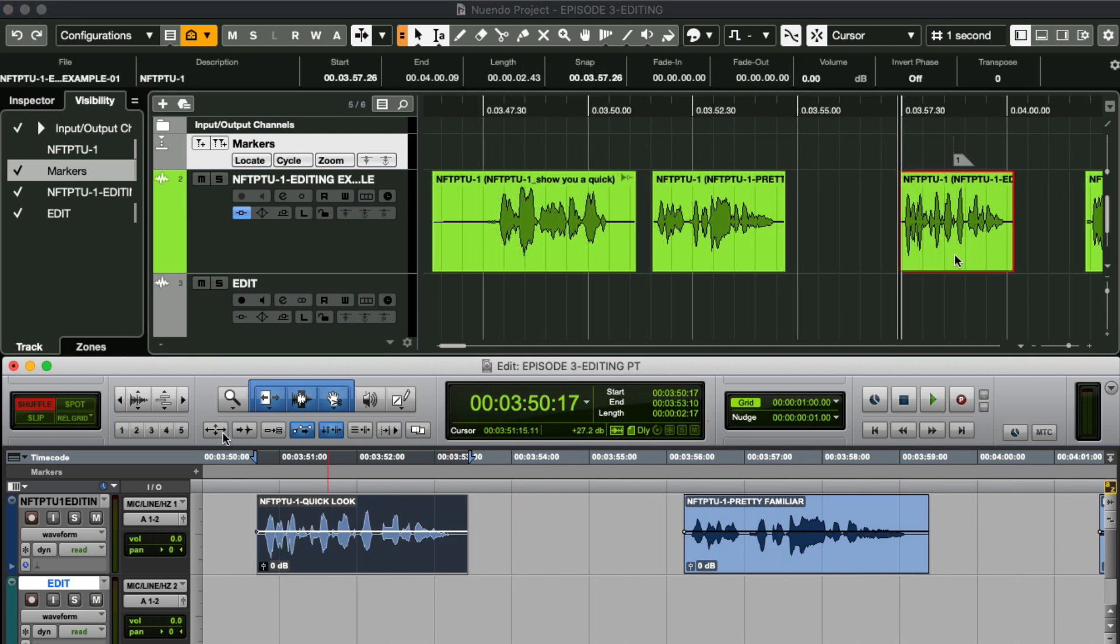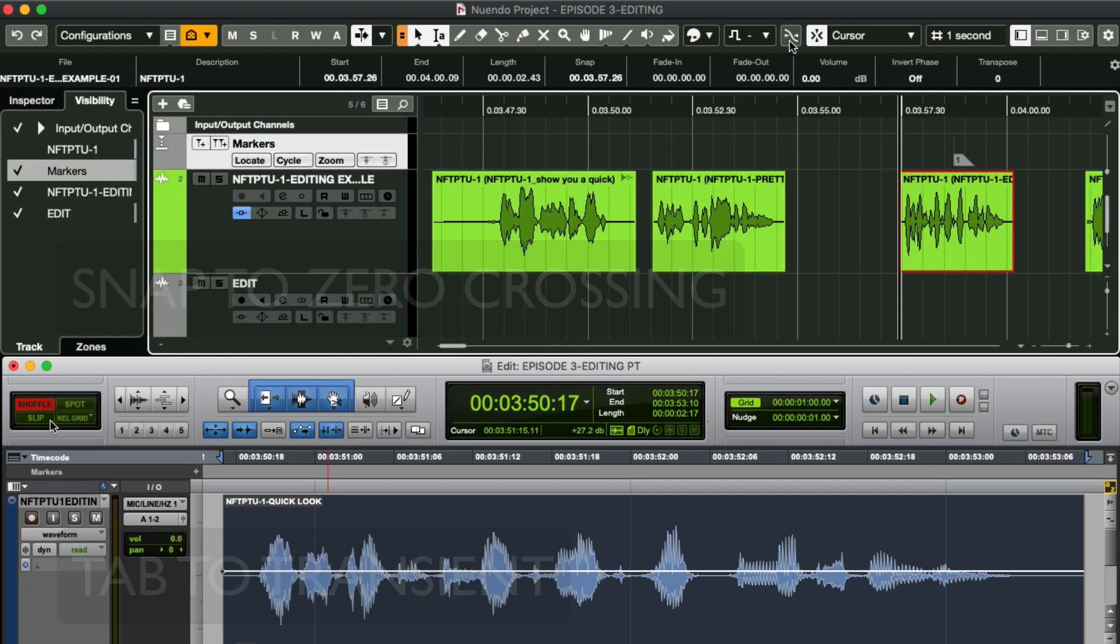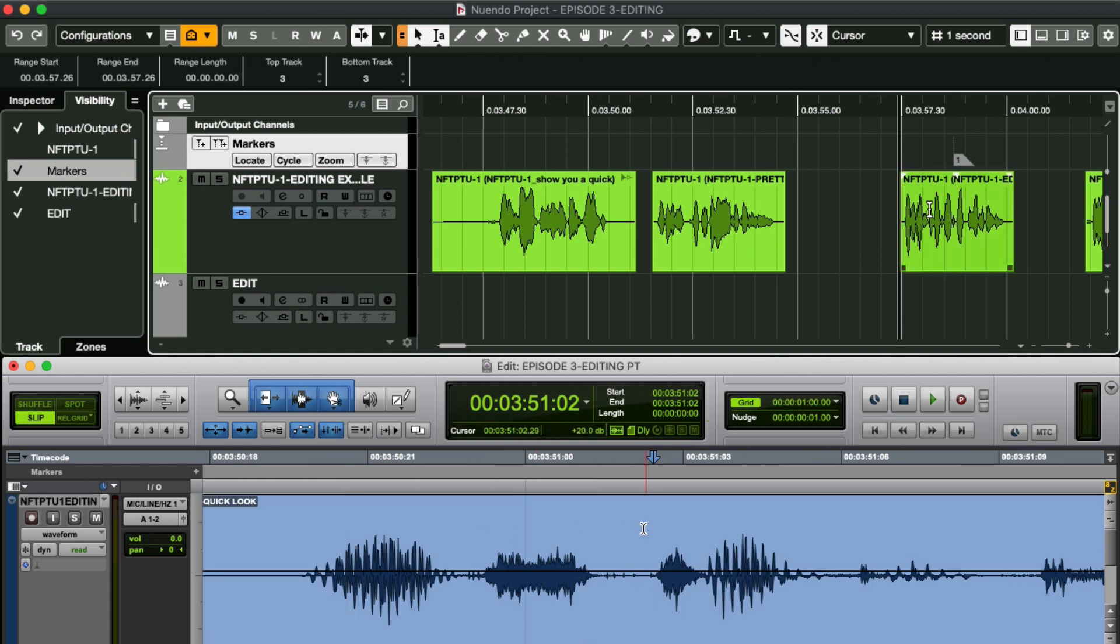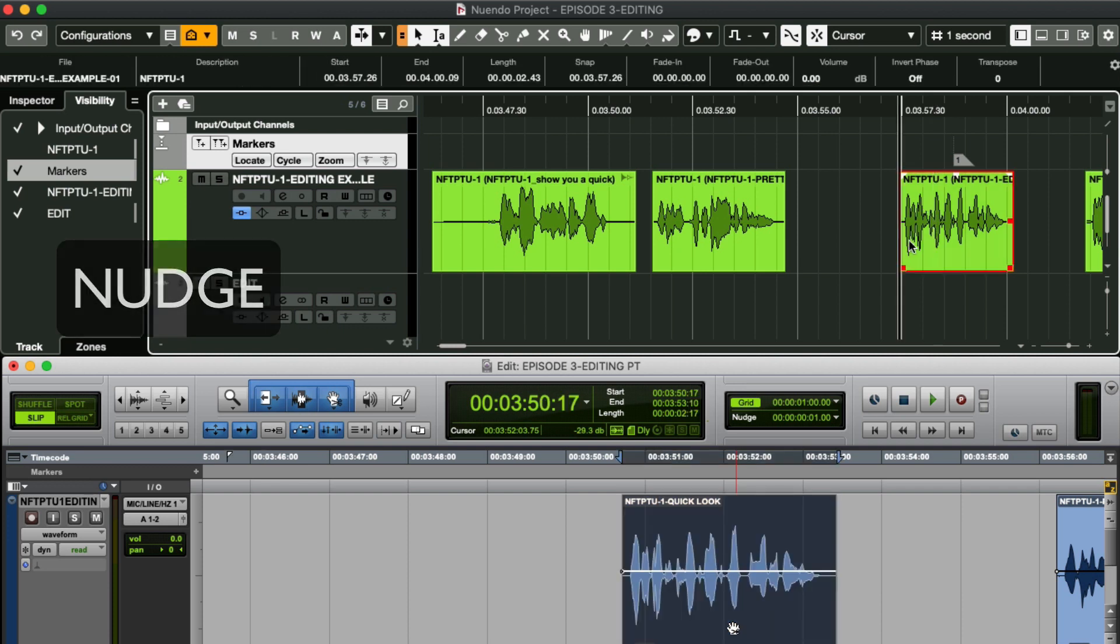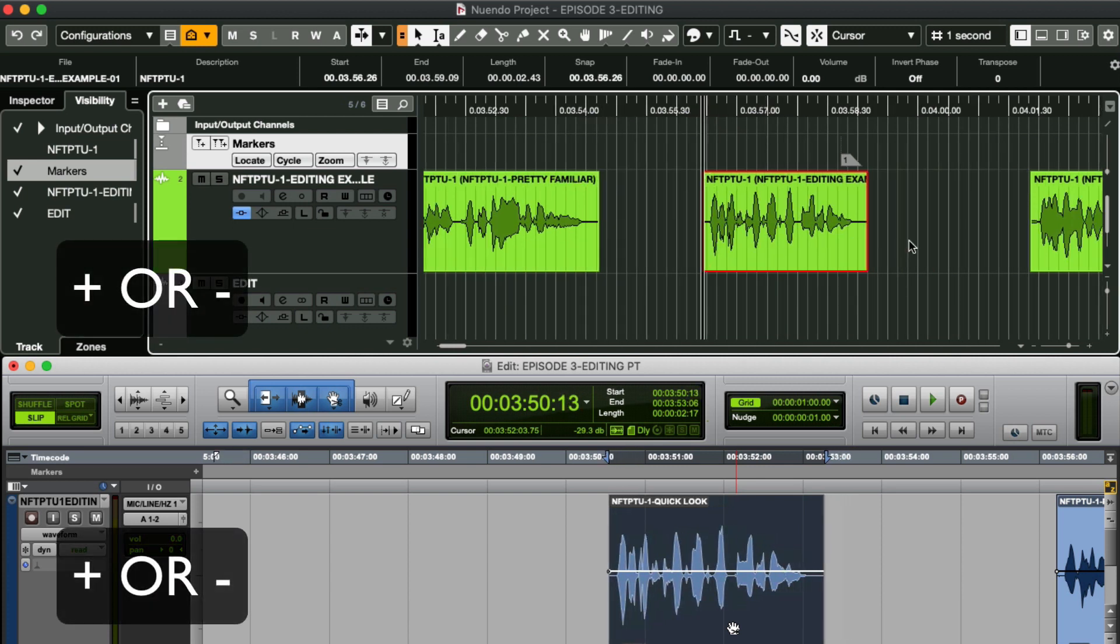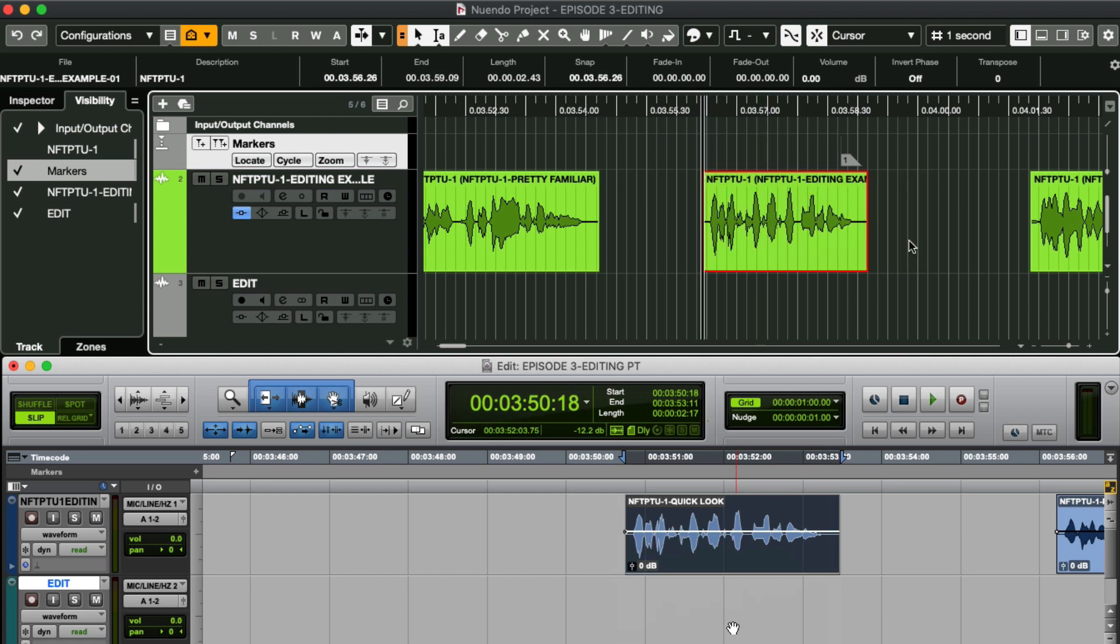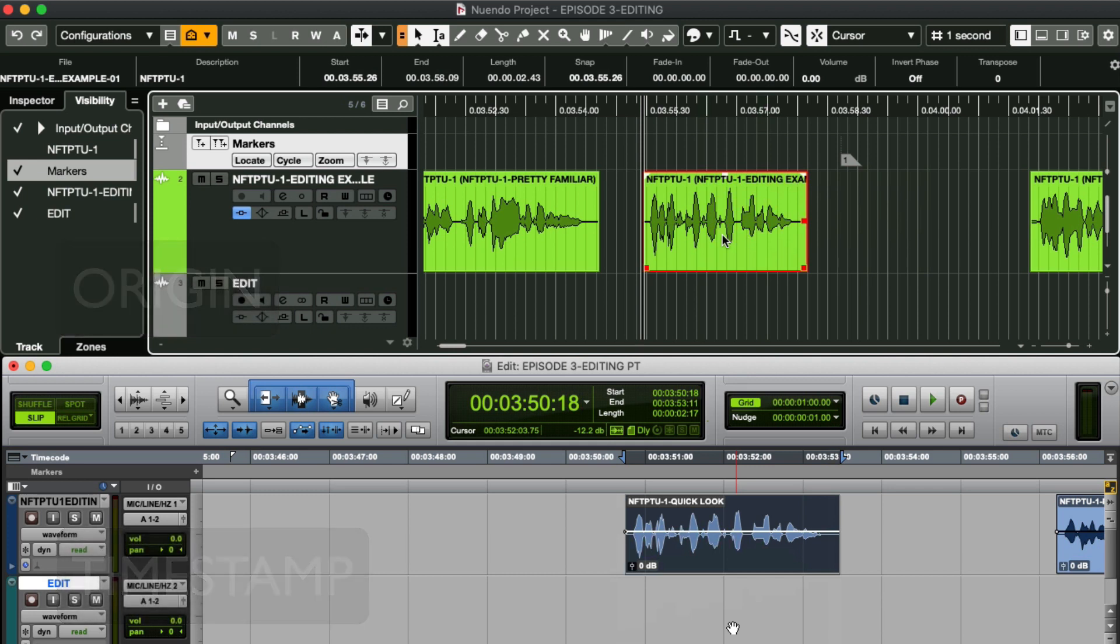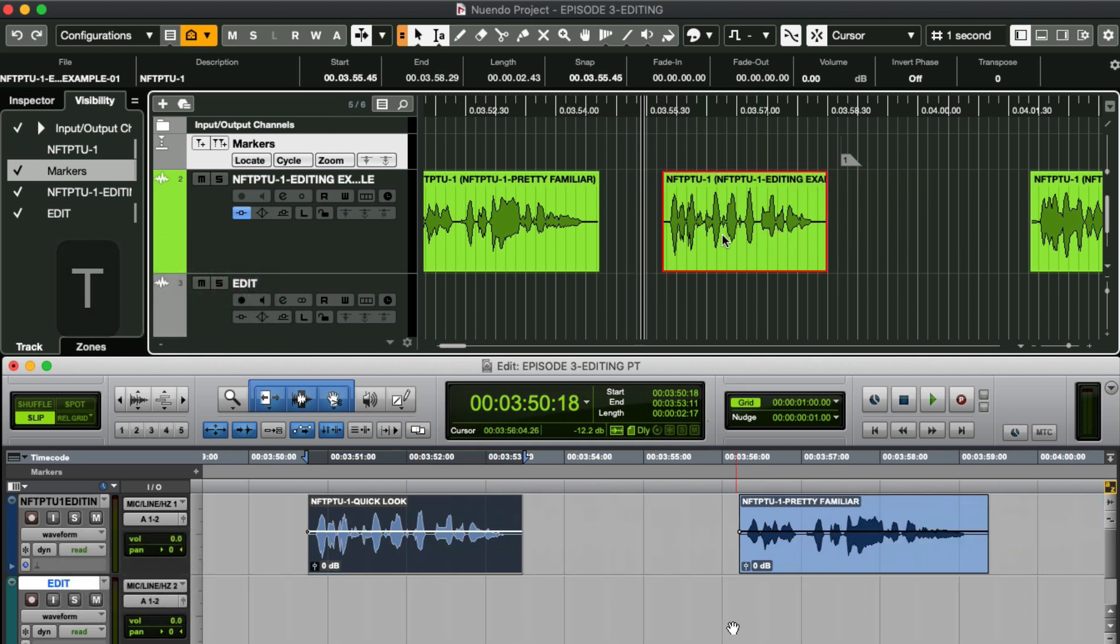The nearest equivalent to tab to transient would be snap to zero crossing. With this activated, Nuendo will automatically snap to a zero crossing point when the cursor is clicked on an audio object. To nudge in Nuendo, you can simply use the same key commands as in Pro Tools. Numeric plus or minus. But there is something handy. If I went too far and wanted to reposition the object back to its origin, I can simply click on the T key. Nice.